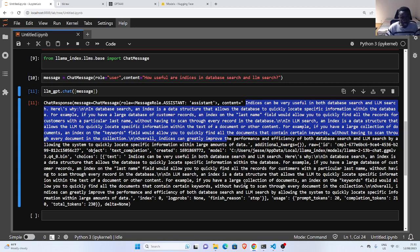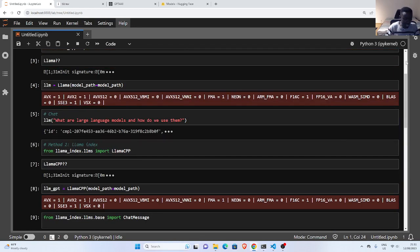That's how to use Llama locally on your system, interacting with your model from Python. Thank you for watching and see you another time. Stay blessed, bye!